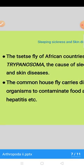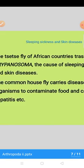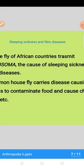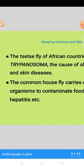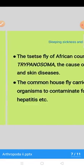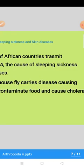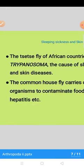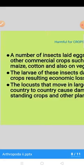Isi tarah tsetse fly African countries ke andar Trypanosoma ko transmit karti hai jo ke sleeping sickness aur doosri diseases cause karte hain — na sirf human beings balke hamare domestic animals ke andar bhi. Common house fly disease-causing organisms ko carry karti hai aur hamare food aur water ko contaminate karti hai jis ki wajah se cholera aur hepatitis jaisi beemariyan hoti hain.